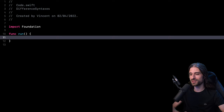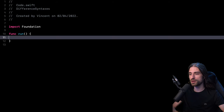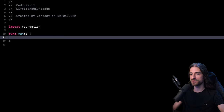Hey, what's up, everyone? So you've seen the title and the thumbnail. This week, we're going to talk about the differences between Swift syntaxes that look a bit similar, but actually carry a different meaning. So let's start with the first of these syntaxes, which is the difference between the keywords static and class.